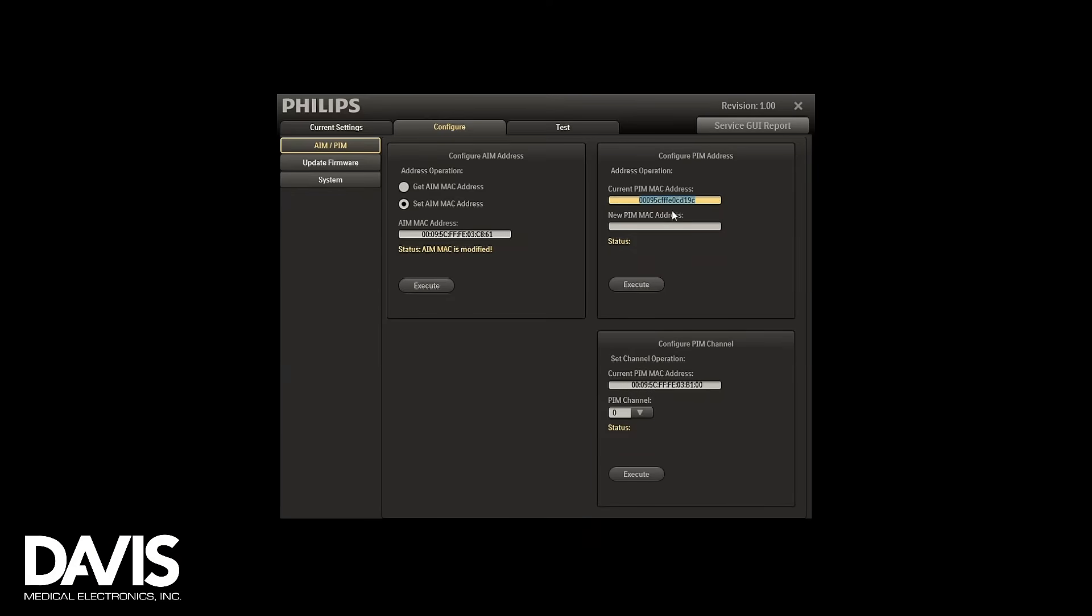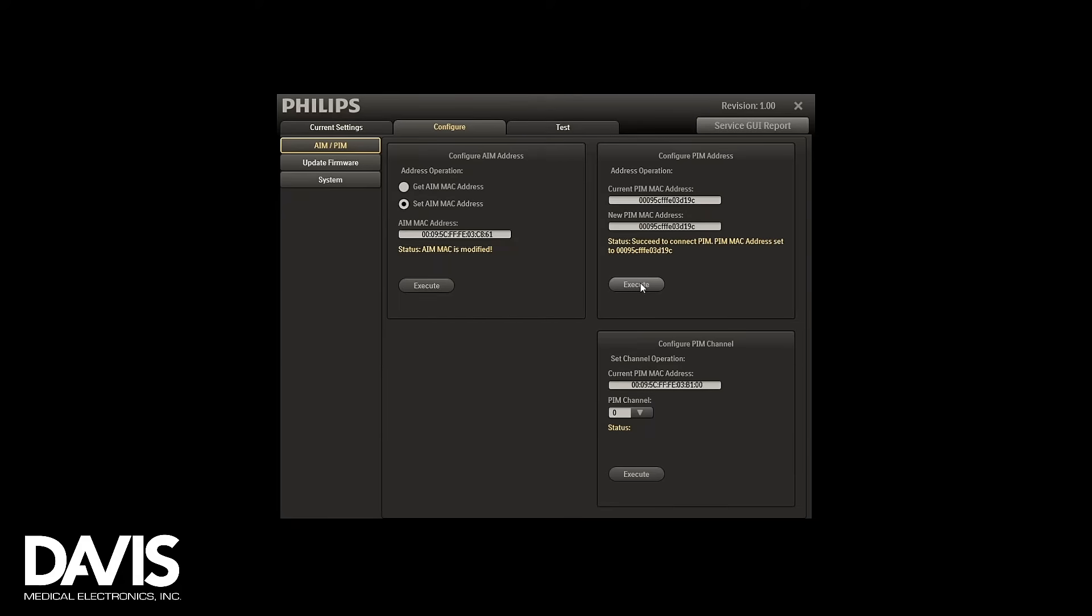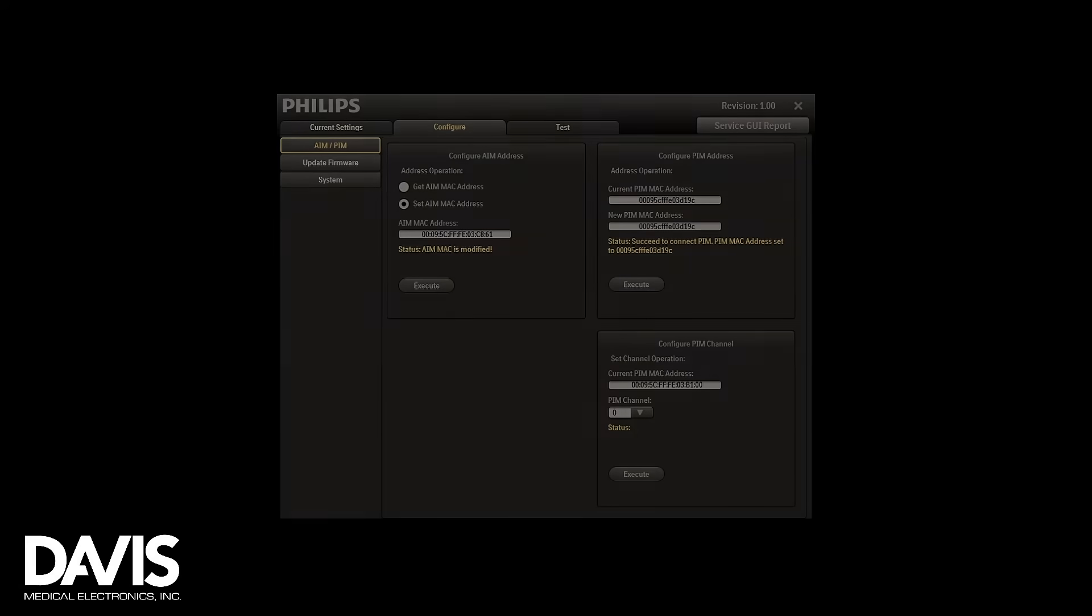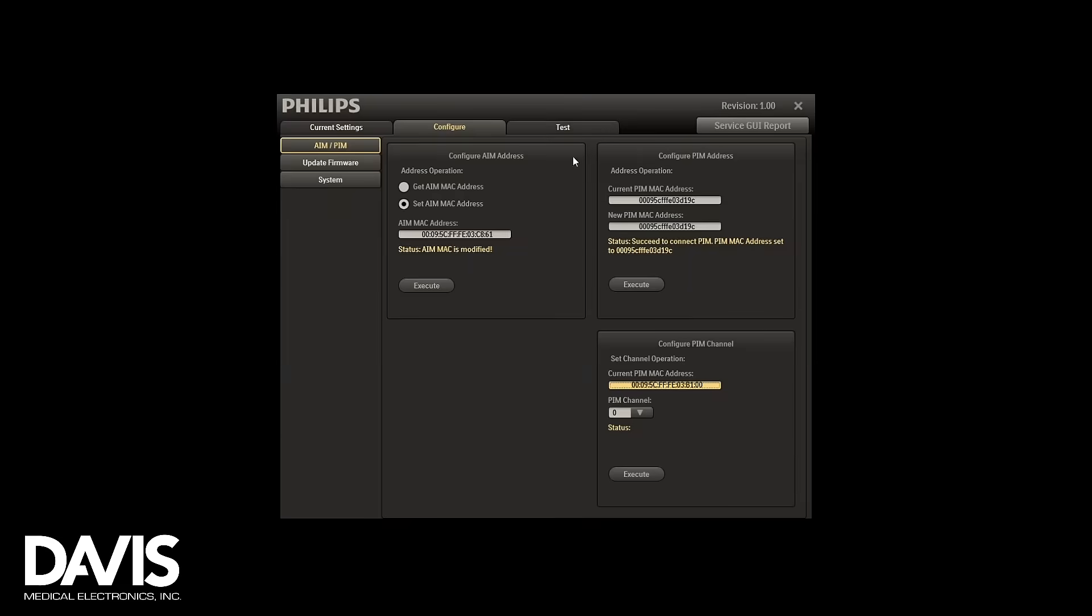Copy and paste the Mac address into the new PIM Mac address field and execute. You should get a succeed to connect message. You will also paste this PIM Mac address to this section.